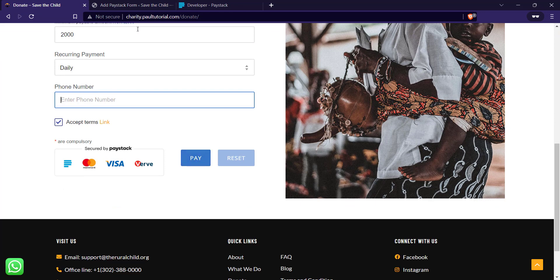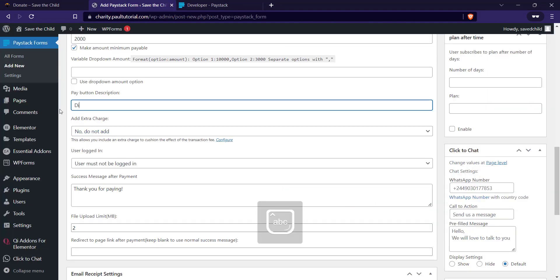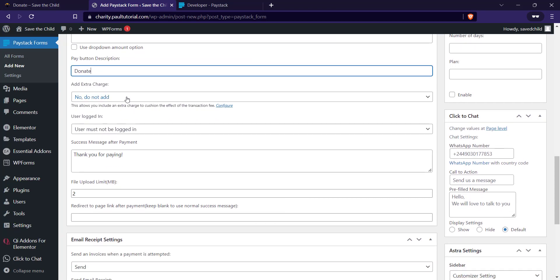You can change the payment button text from 'Pay' to whatever you want — I'll change it to 'Donate'. For 'Add Extra Charge': during settings we were given the freedom to configure how charges are processed. You can choose whether the person donating pays the Paystack charges or the business absorbs them. In my opinion it's always advisable for the business to pay the charges — it's a dark pattern if someone thinks they're donating two thousand but then sees an extra charge at checkout. That said, it's entirely up to you.